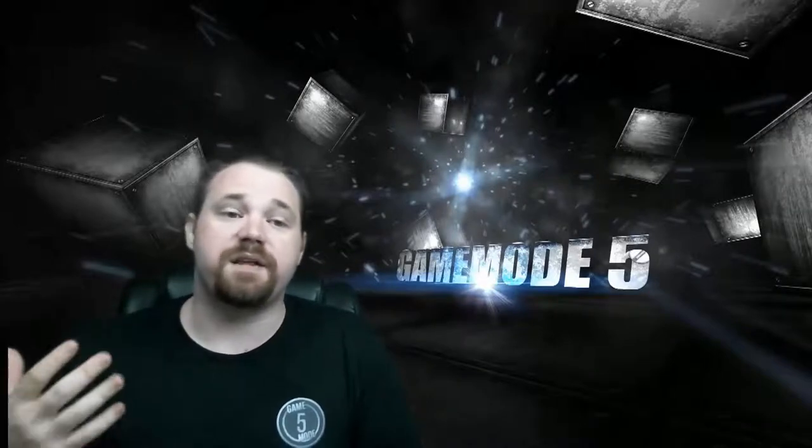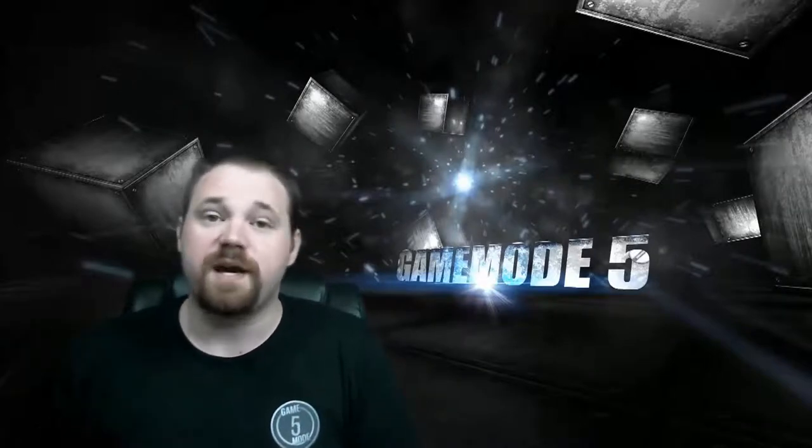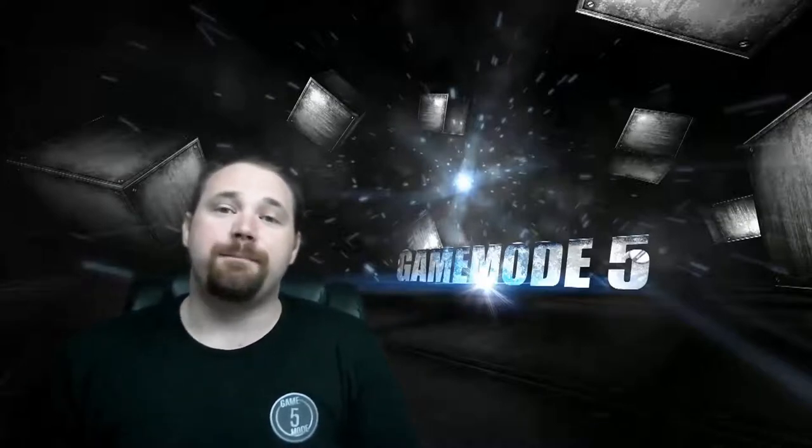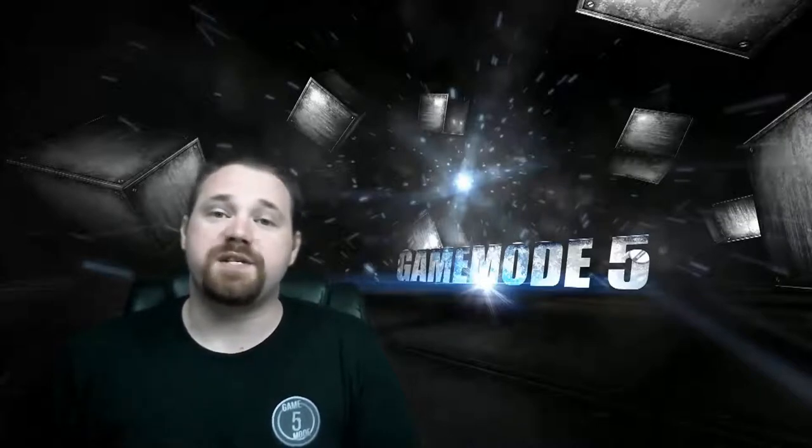The Freedom Panel is a panel that allows us as GameMode5 partners and GameMode5 creators to really get the most out of our time on YouTube. More specifically, this video is focusing on the music portion of the panel.